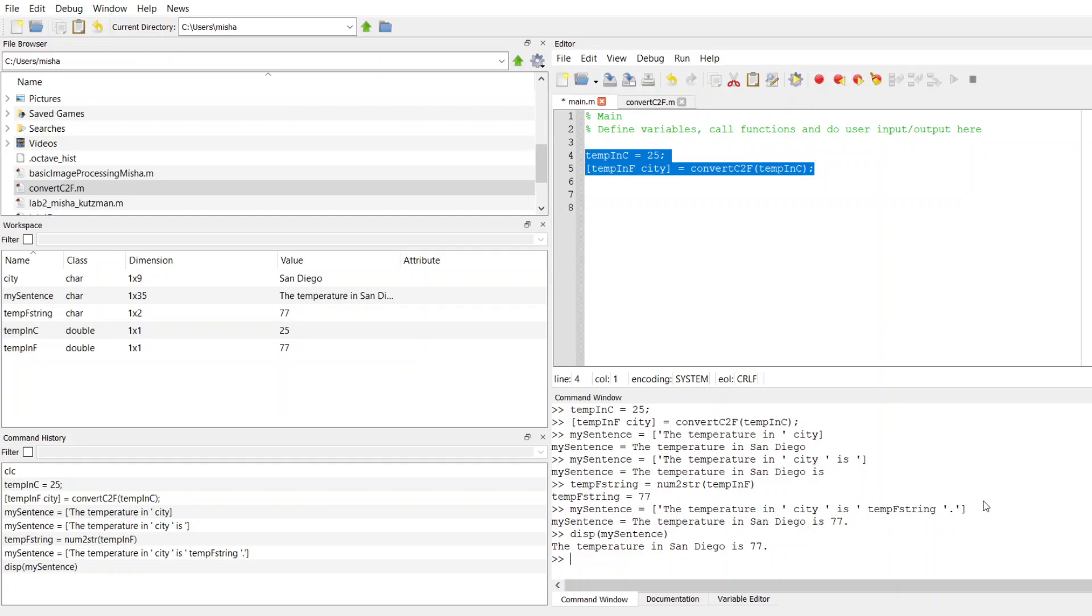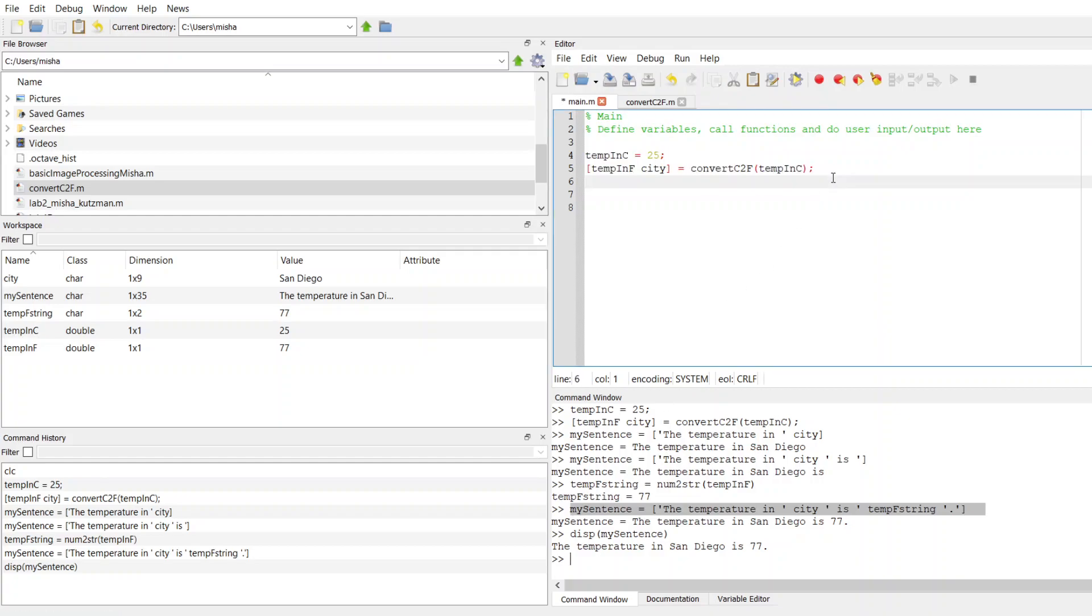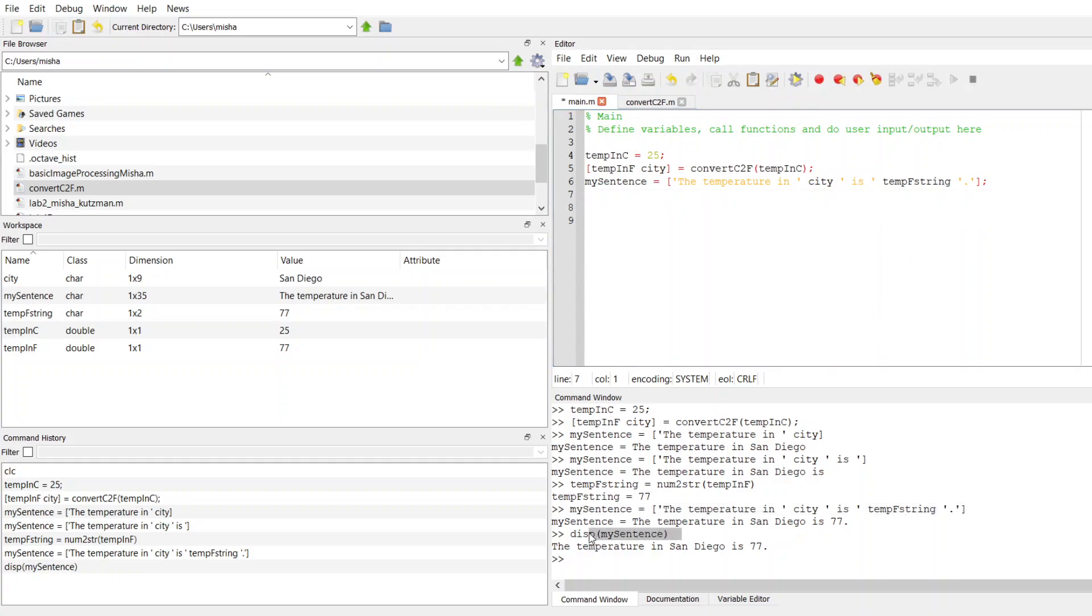So now that I know this is working the way I want it to, I'm going to copy this line of code and paste it into my main function. So there's where I create my sentence, and then I'm going to display sentence in here. I'll save that.